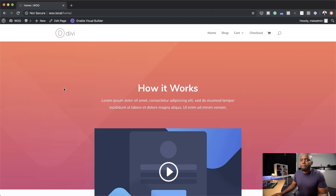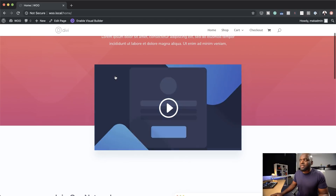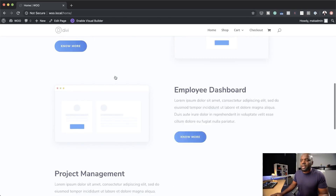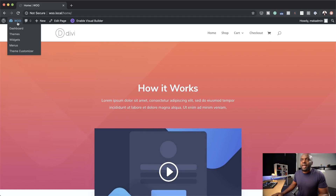Let's dive into the tutorial. You can see that I'm running the old Divi header — this is the default one that comes with Divi. So let's go ahead and start designing this.